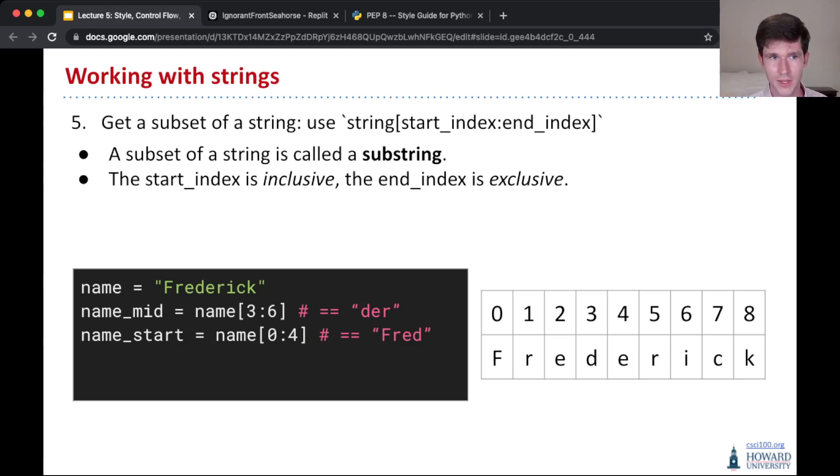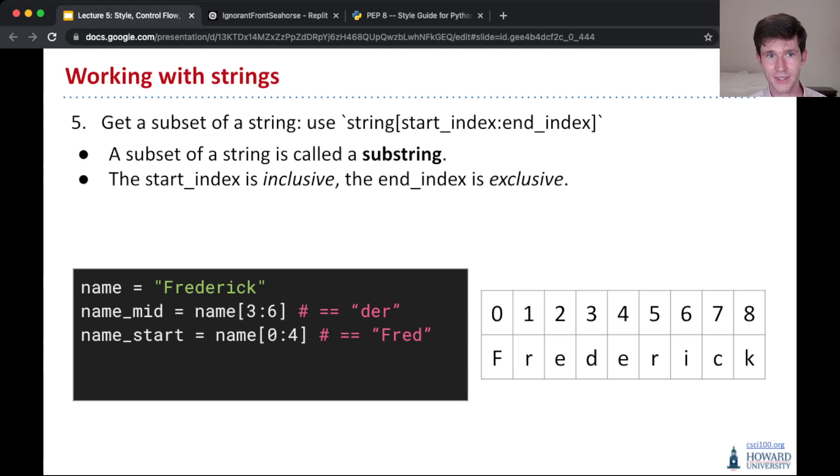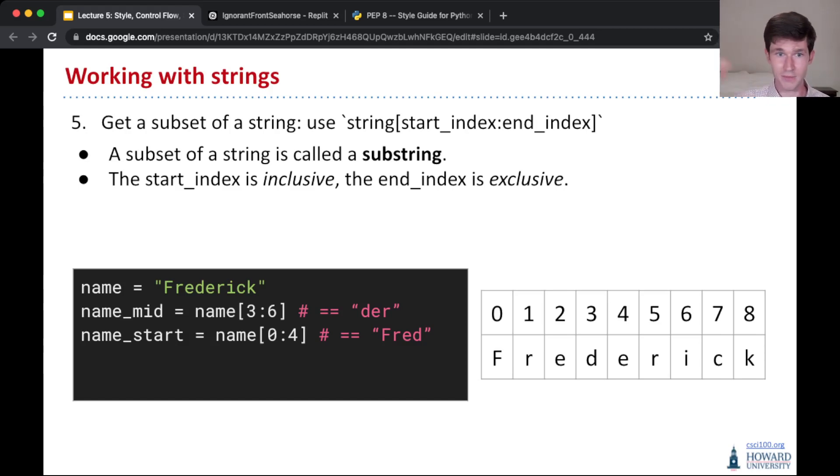I'll point out here that the start index is inclusive, so we include that character, so we include index 3 here, so d, whereas the end index is exclusive, meaning that we take all the letters up until the letter index 6, but not including index 6.